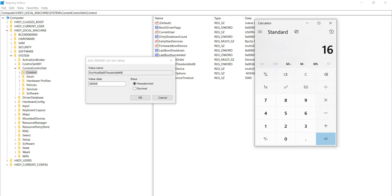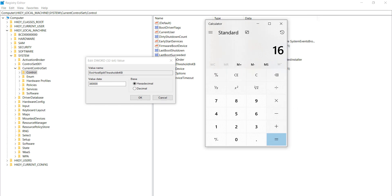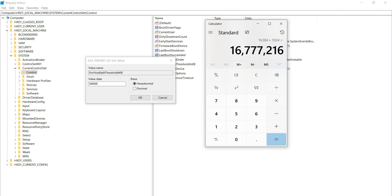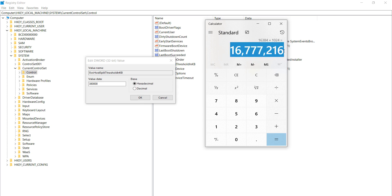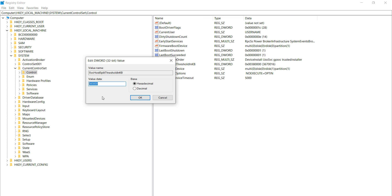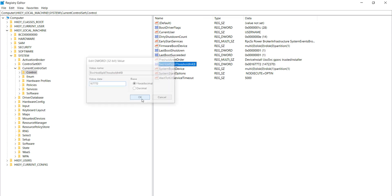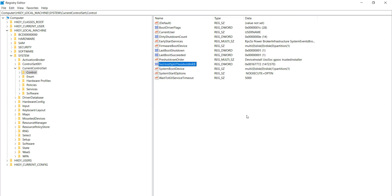After entering your RAM in GB, multiply by 1024, and then multiply the result once again by 1024. Take this final result, set this value in the registry field, remove any commas, then click the OK button.